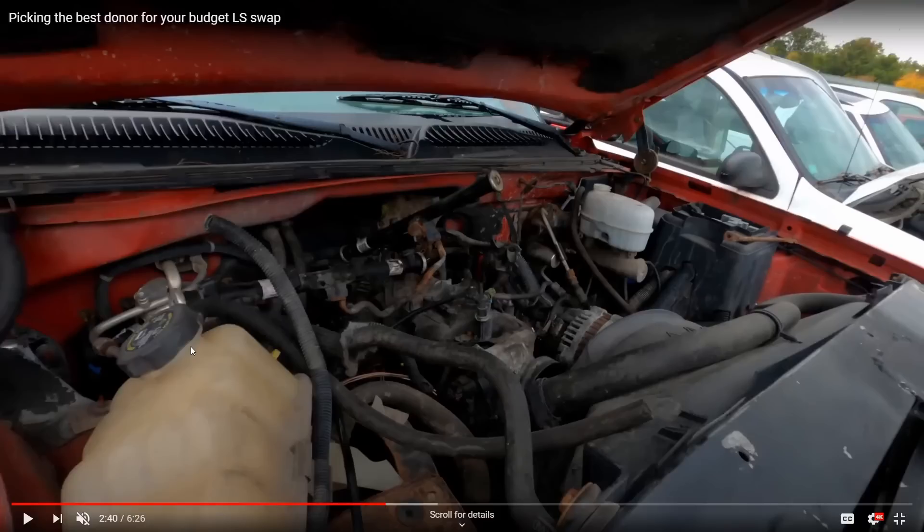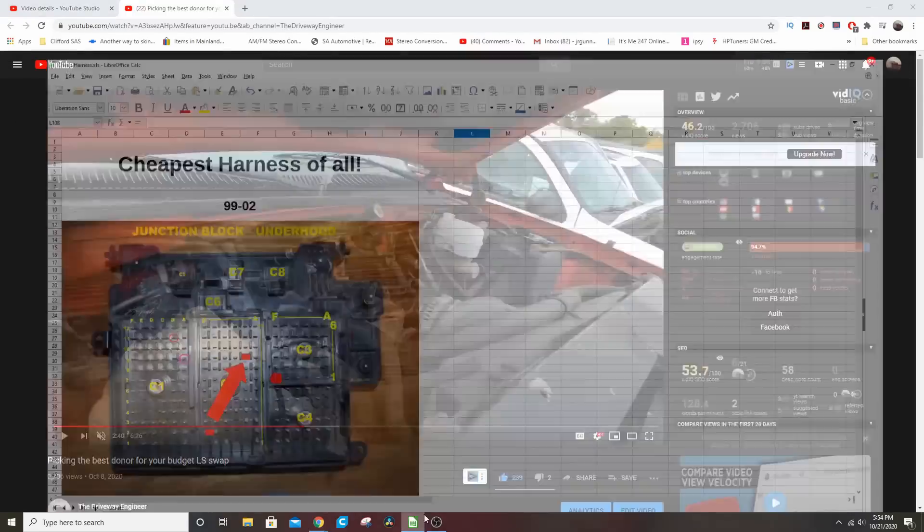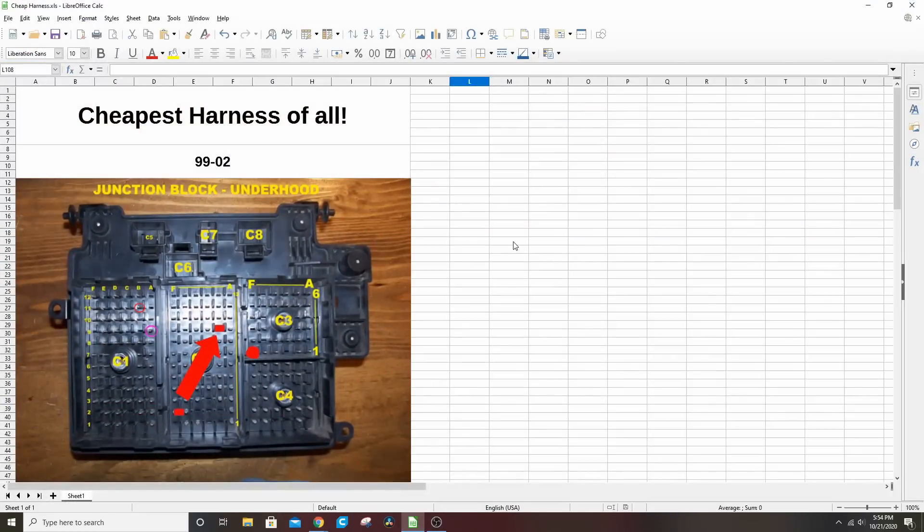If you watch the Junkyard Jewel videos, you'll see that these come out. The harness with the fuse block over here in the corner, you unbolt this fuse block and you take the whole engine and you take the harness with it. There's nothing outside of the firewall that you need to cut to take this out at all. Take the entire thing including the fuse block, including the battery cables. Take it all with you and you have your swap harness already.